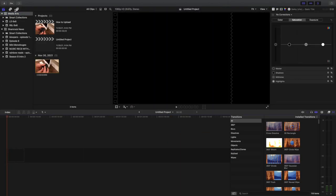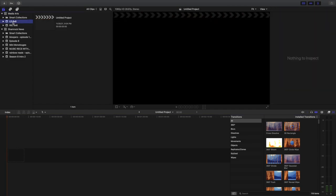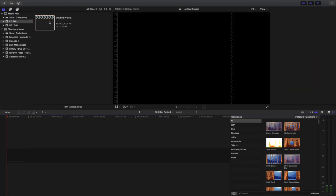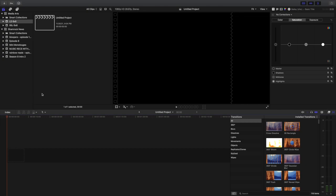Now over on this left hand side, you'll see LD 6x6. If I click there and then I double click my untitled project, now I'm in my own project.